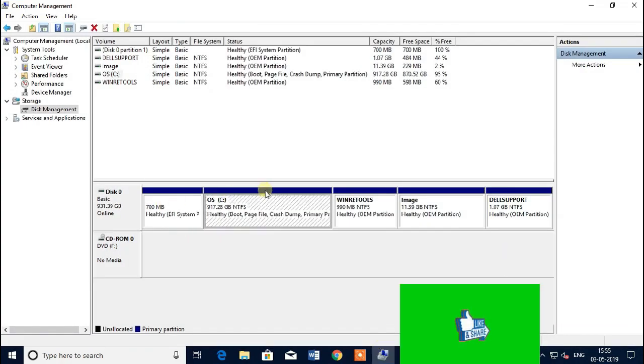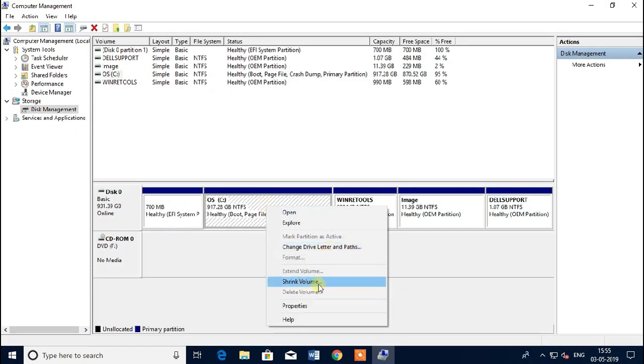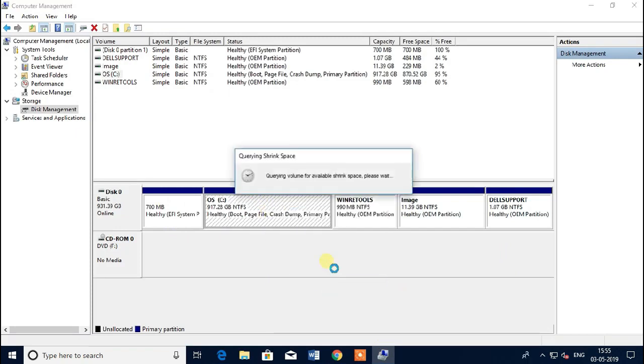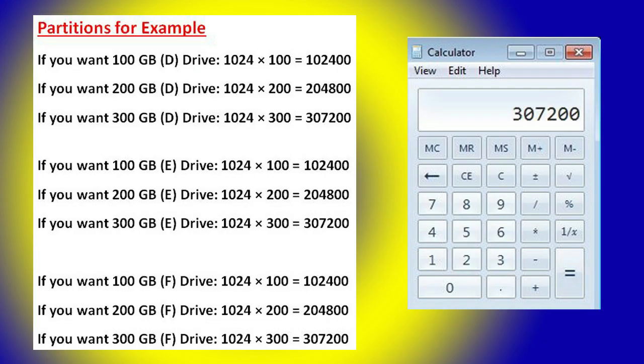Here you go. I have C drive, change shrink value like this. If you want 100 GB partition, for example, if you want 100 GB D drive, 1024 times 100 equals 102400. If you want 200 GB D drive, 1024 times 200 equals 204800. If you want 300 GB D drive, 1024 times 300 equals 307200.